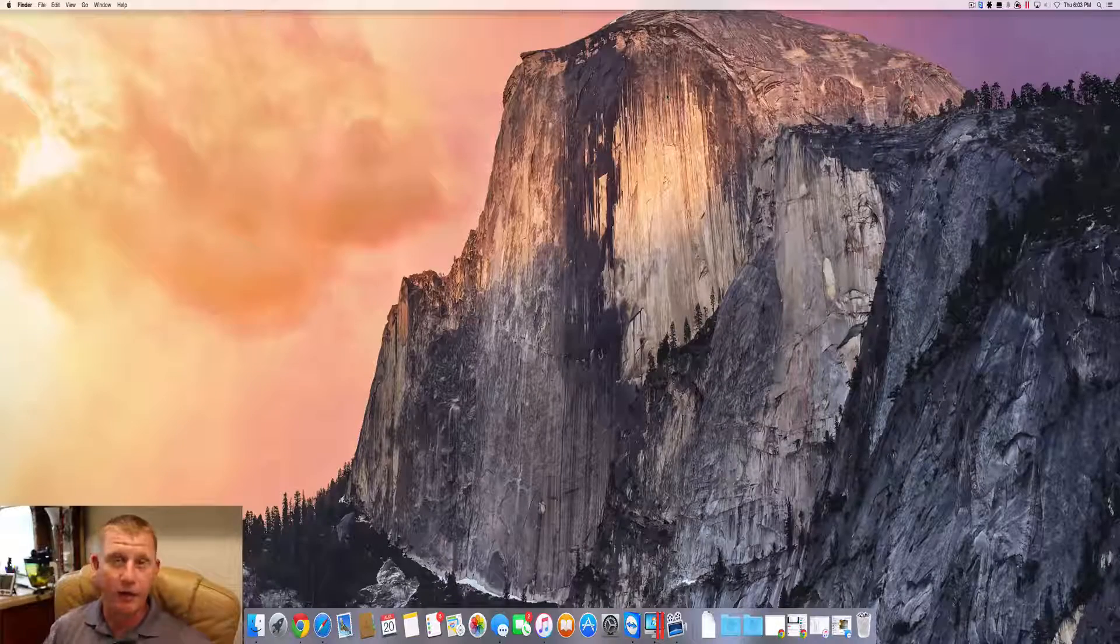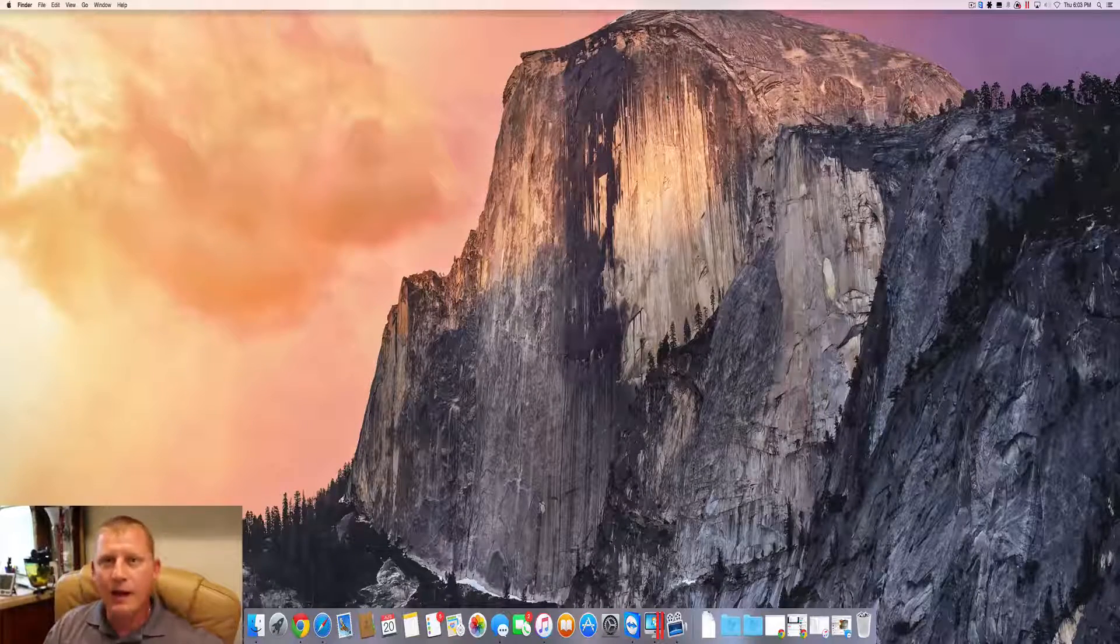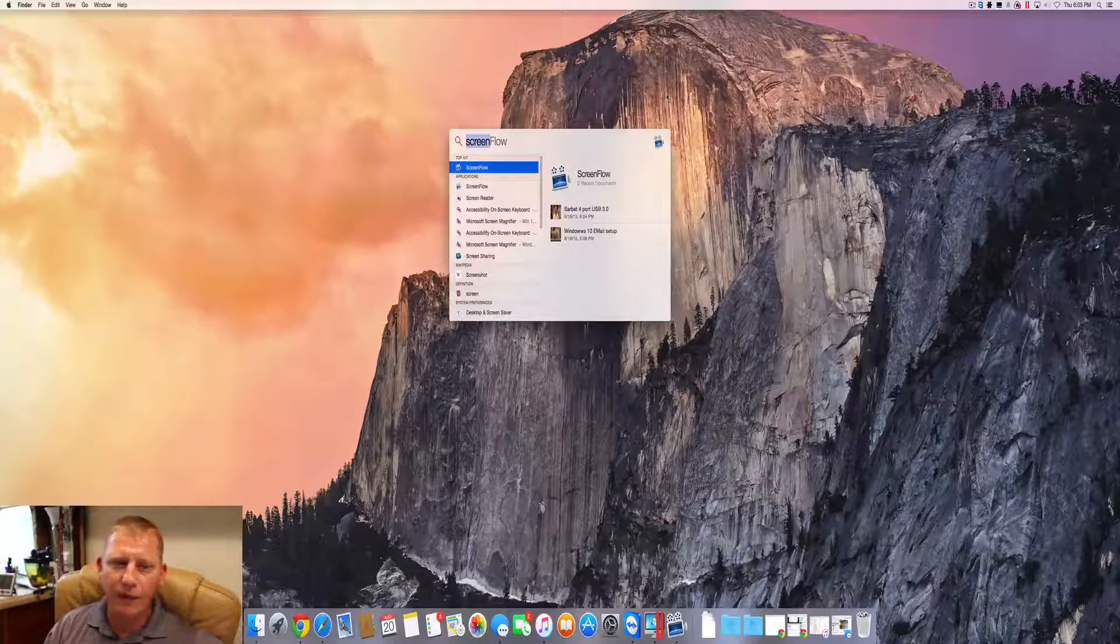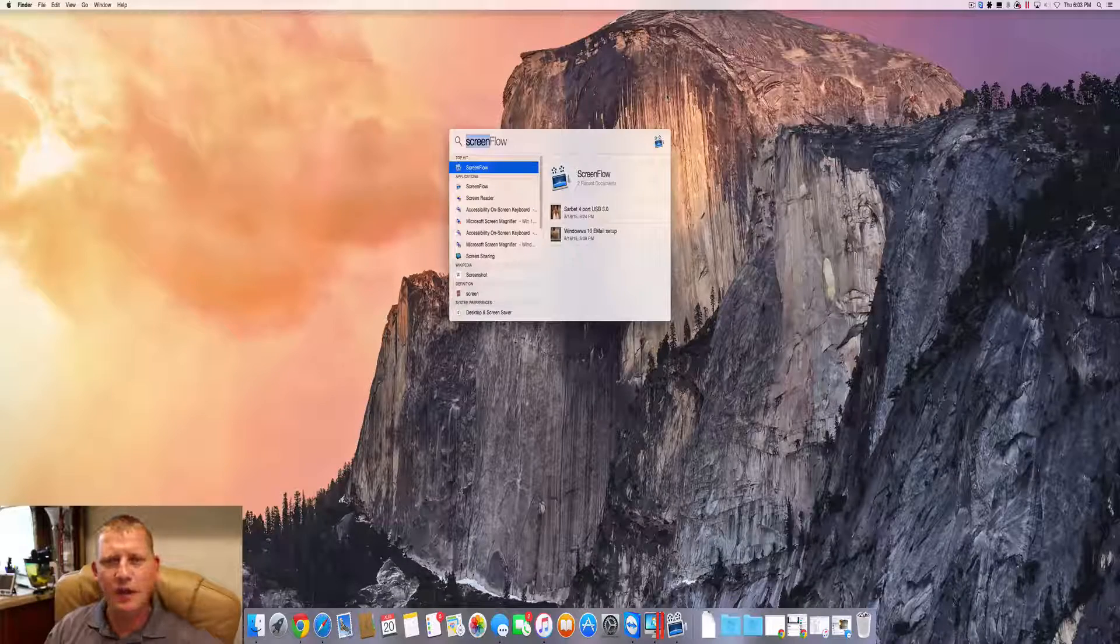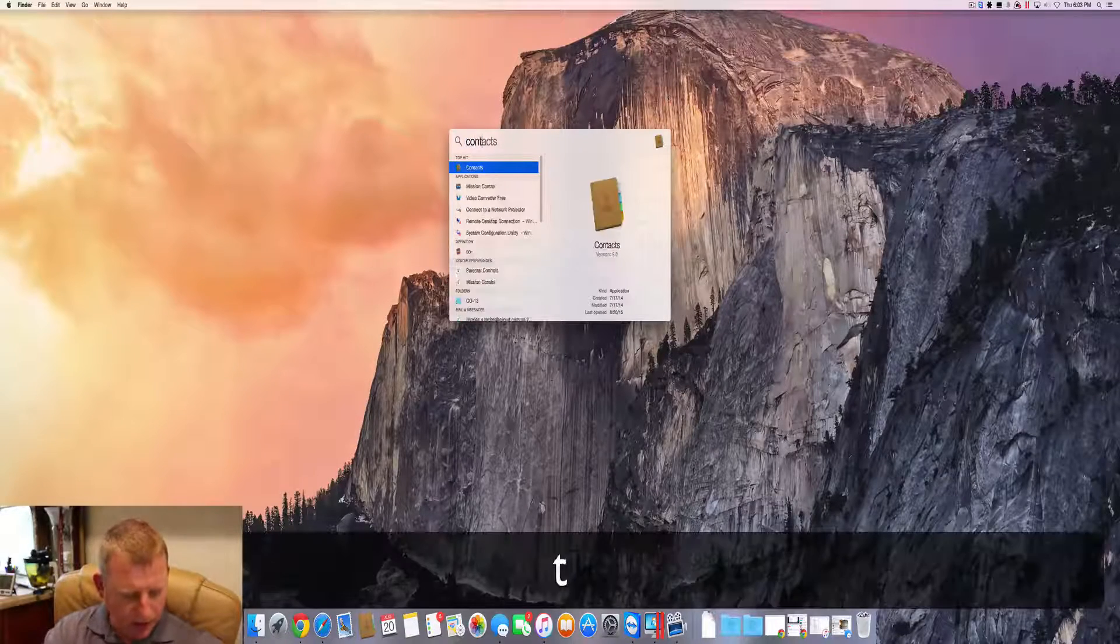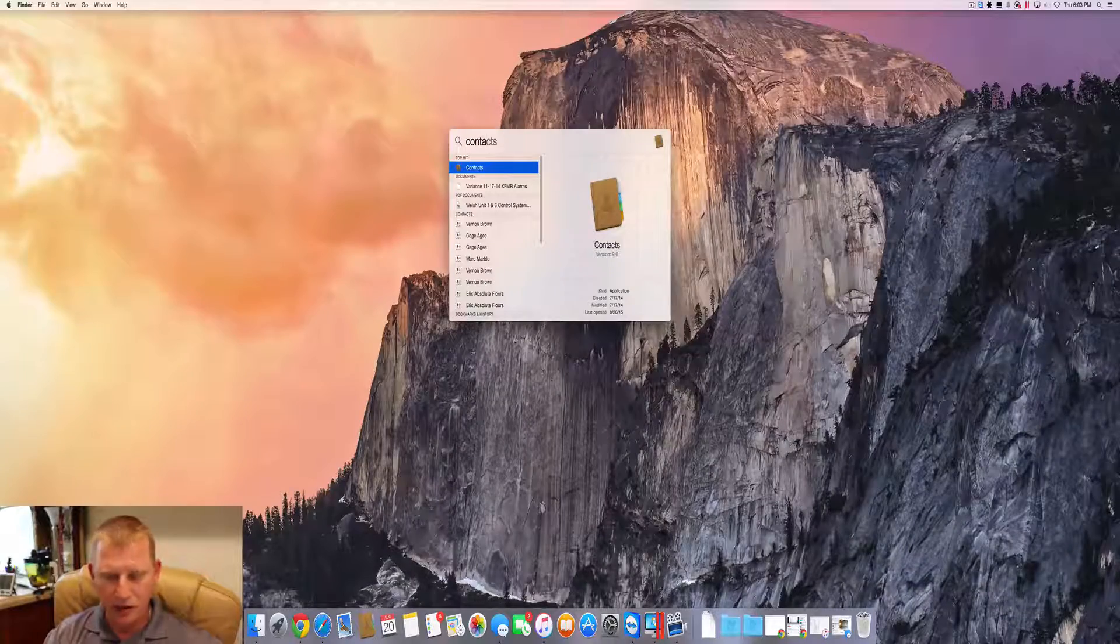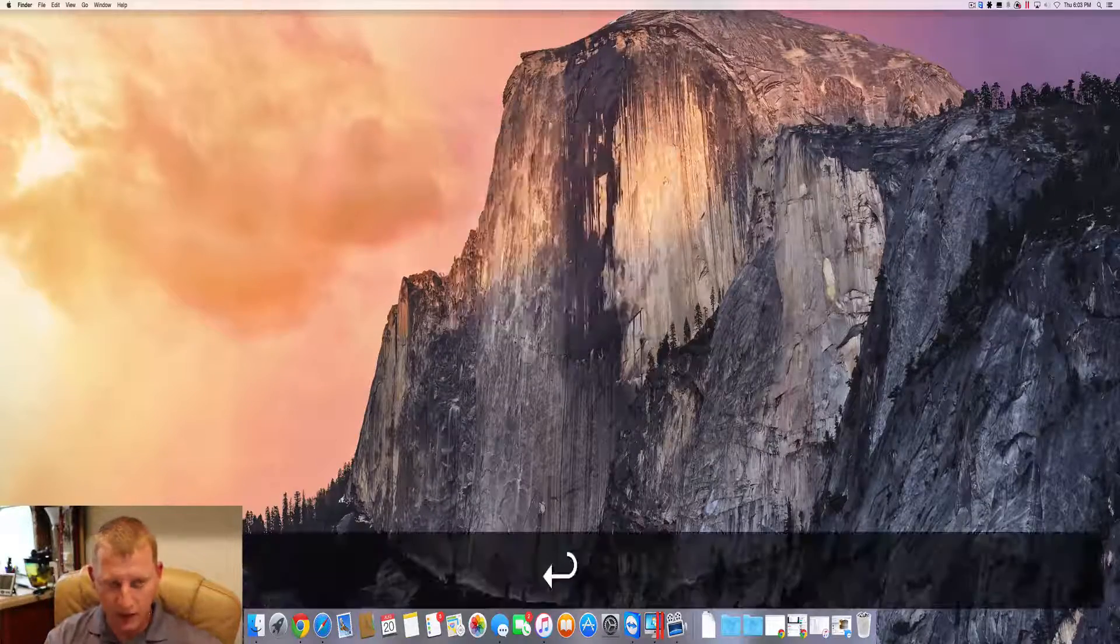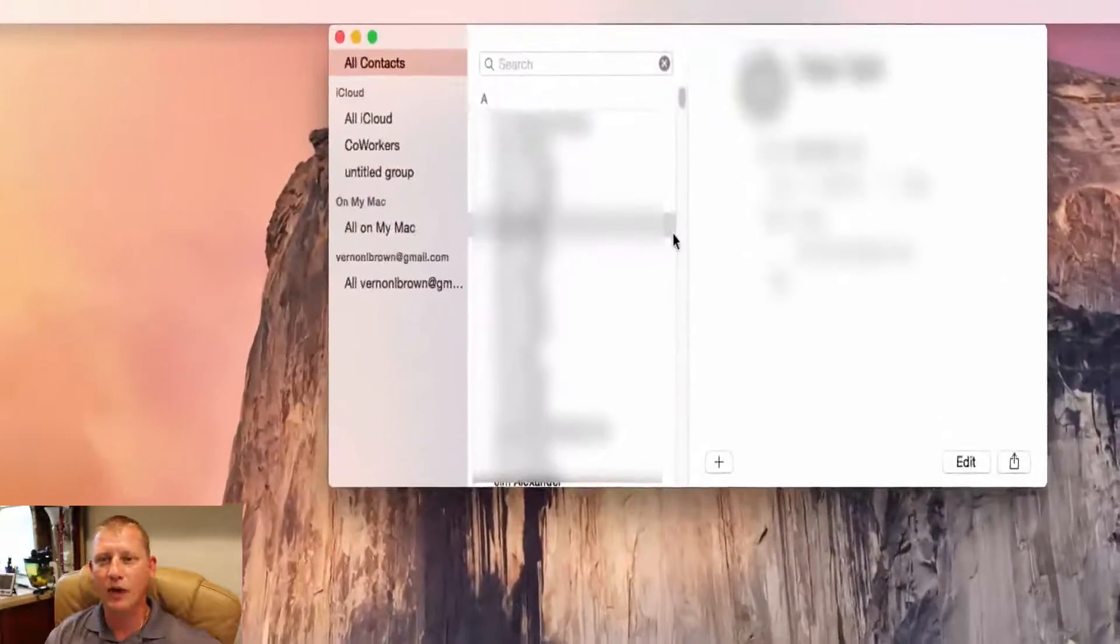The last way that I know of, there might be another way. Command spacebar, and then what that does is that opens up Spotlight for us and we're going to start typing contacts and there's contacts right there. We can just hit enter and it should open for us.